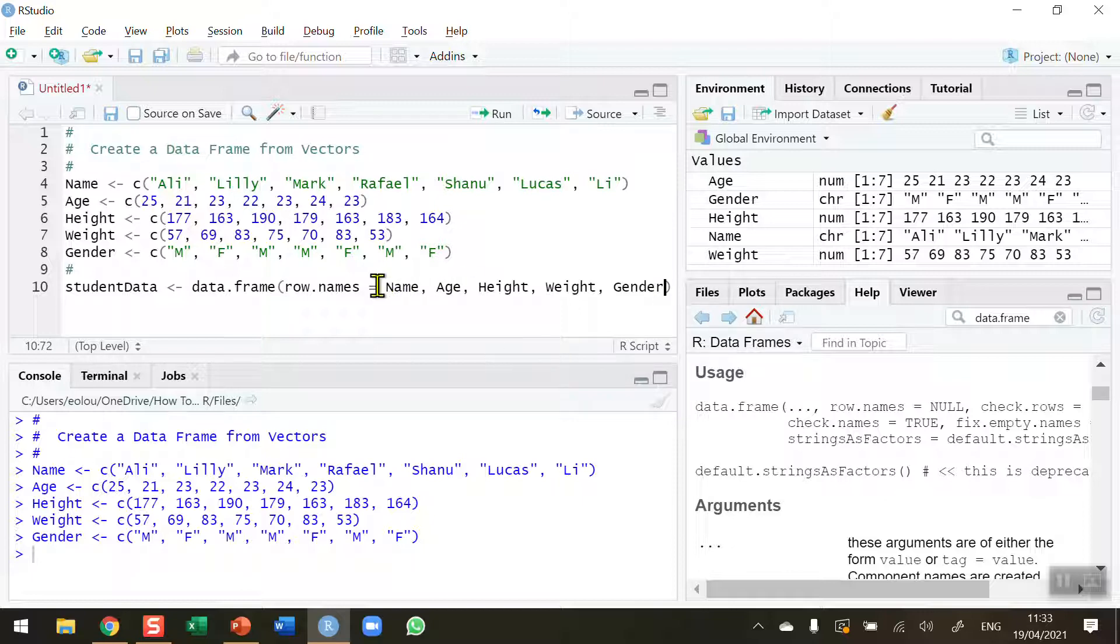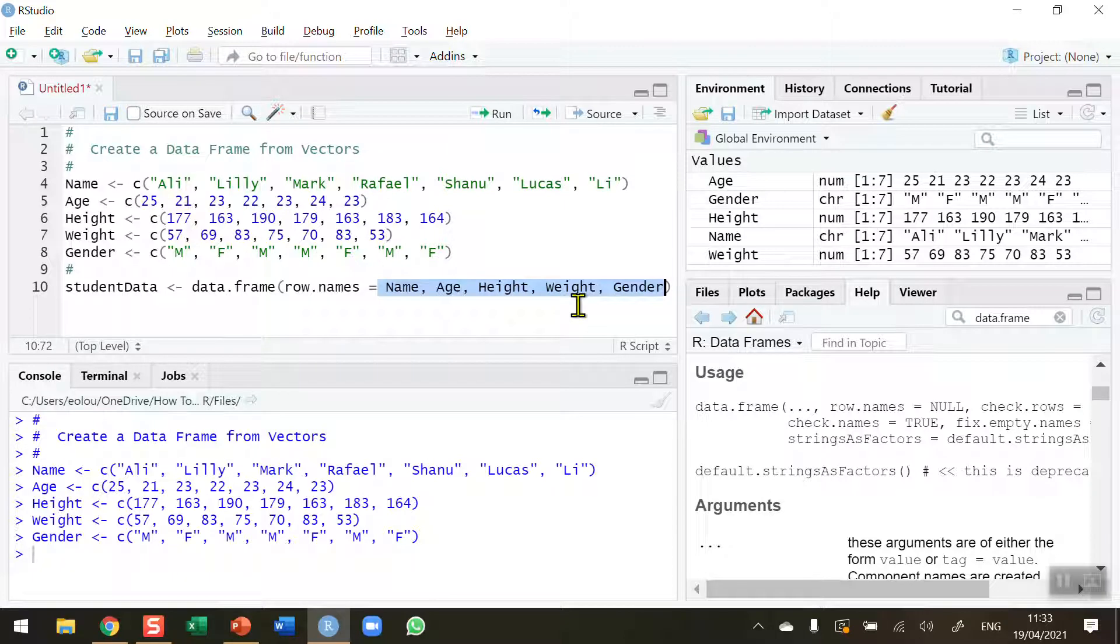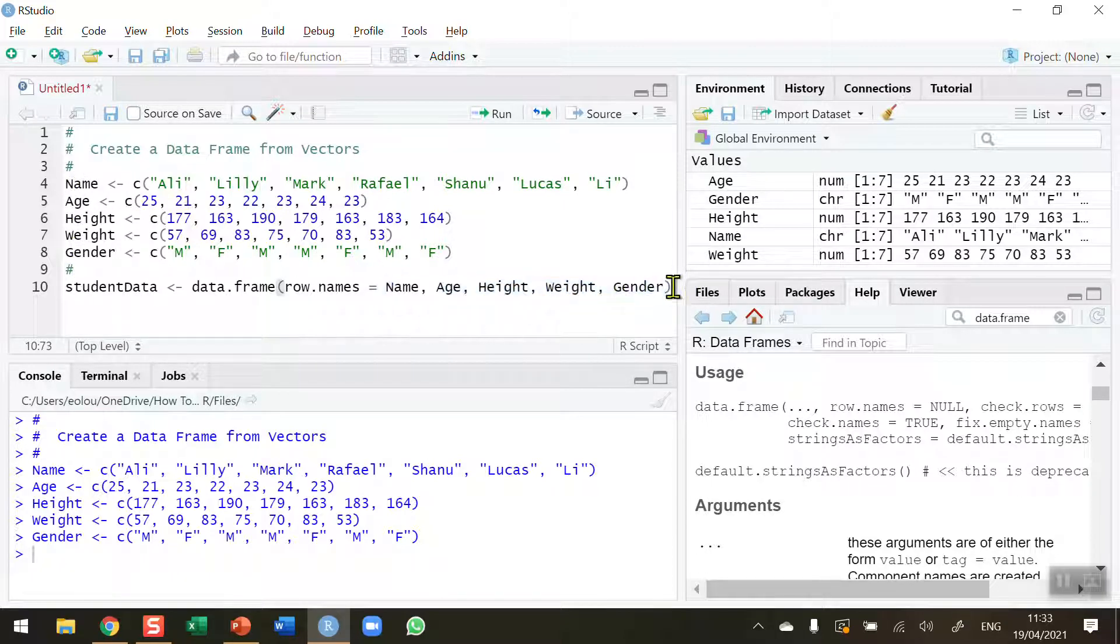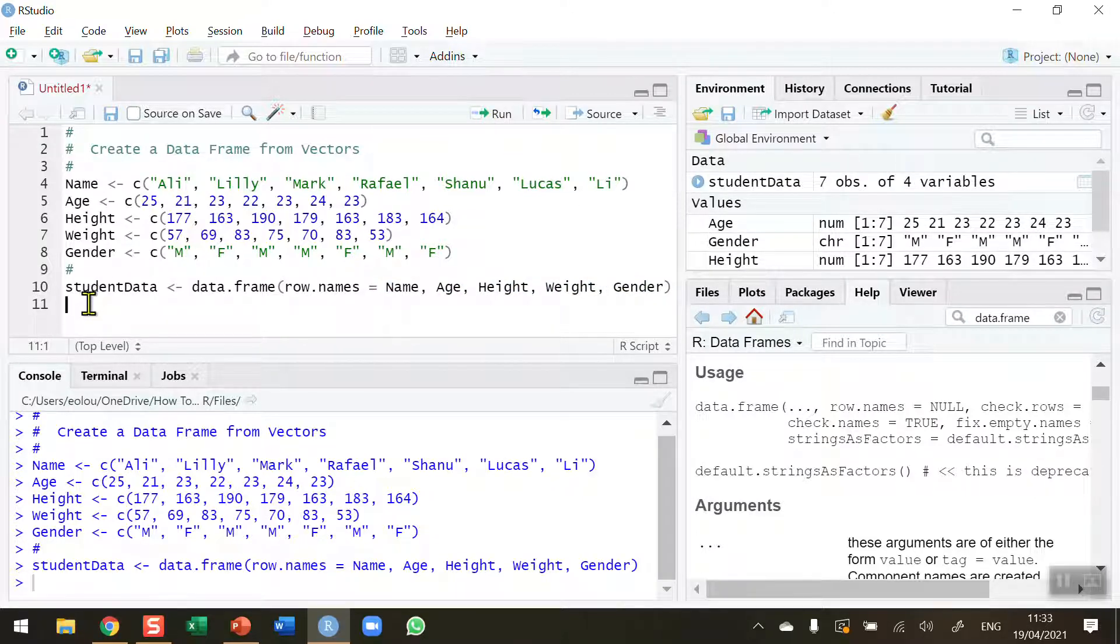Just to double check again, these five vector names match those on lines four, five, six, seven, and eight. Yes, they do. So now I can go ahead and create my new data frame called student data. Let's take a look at it using the print function.